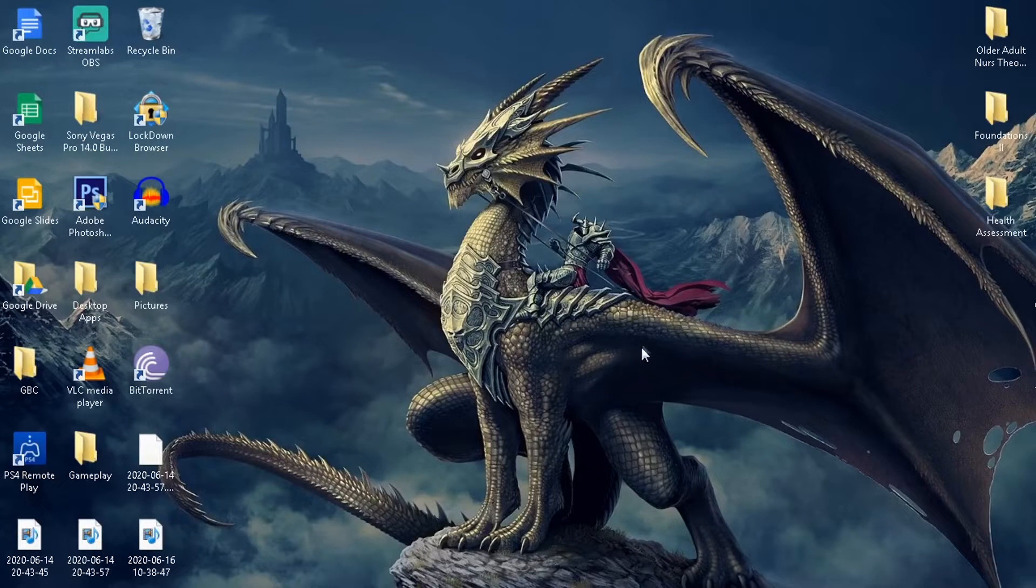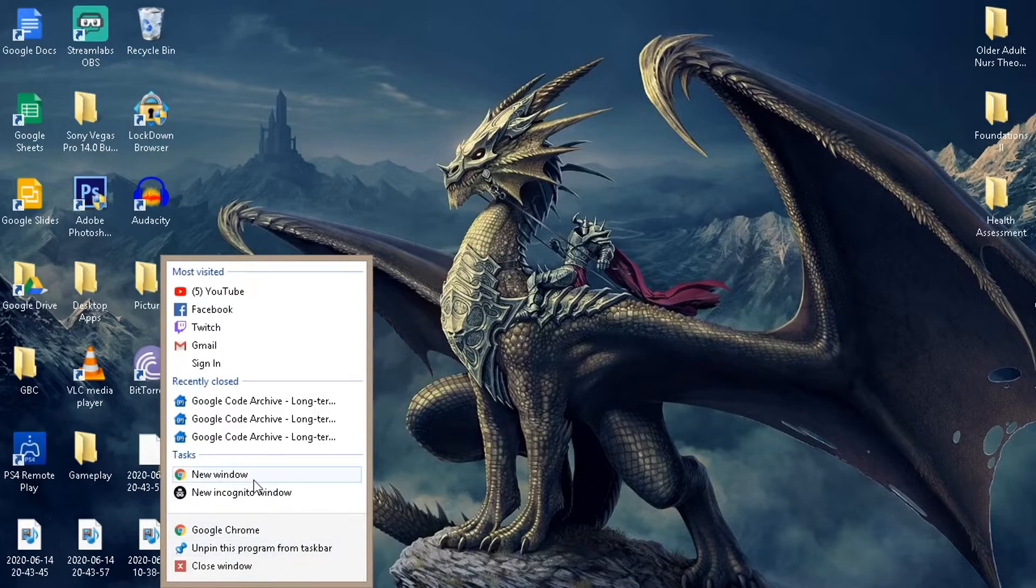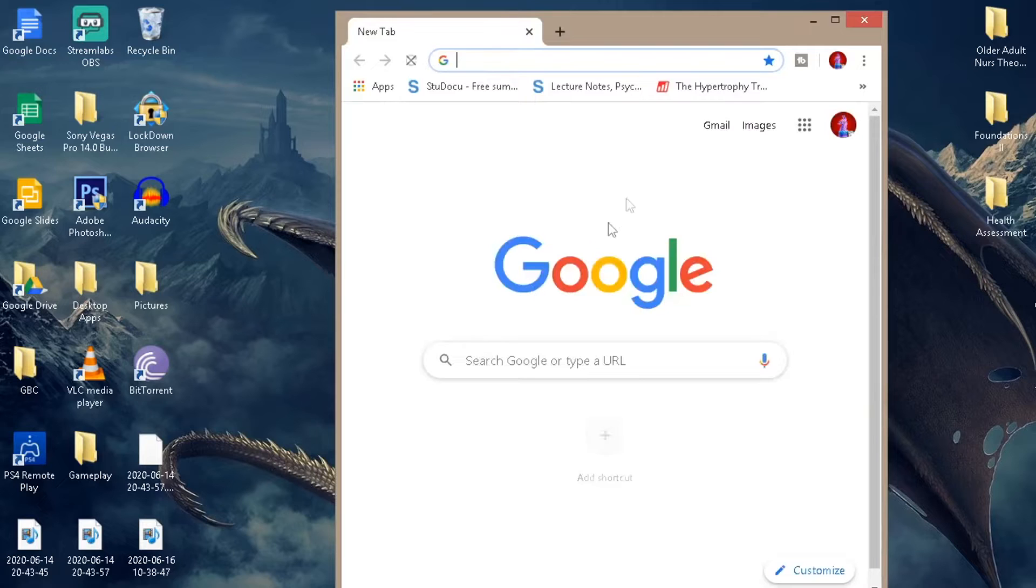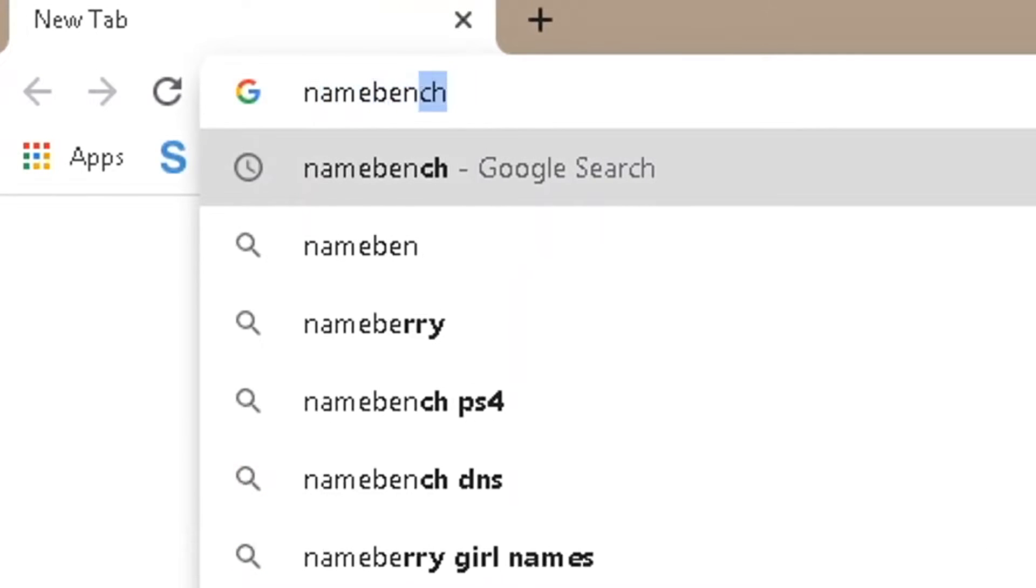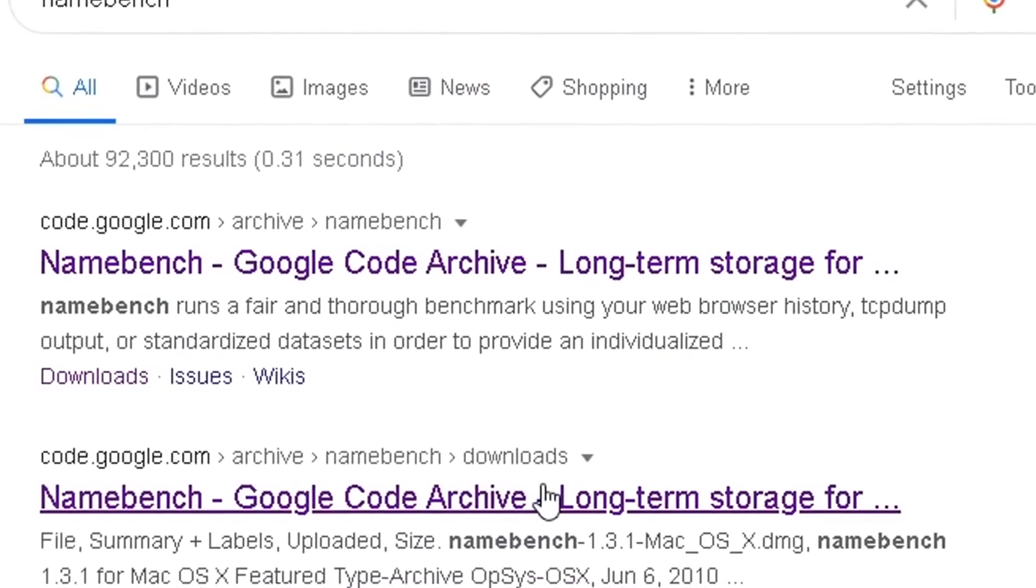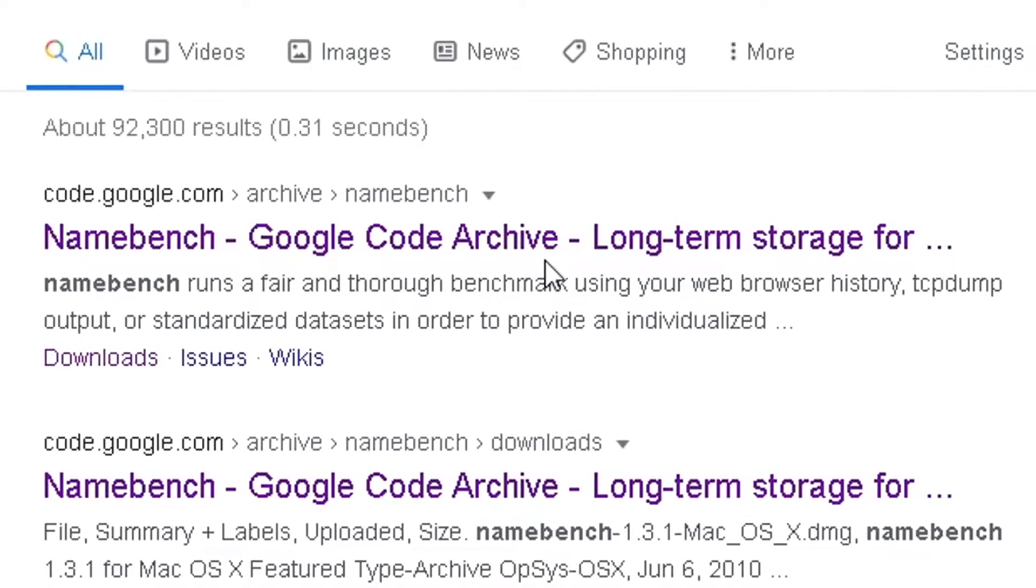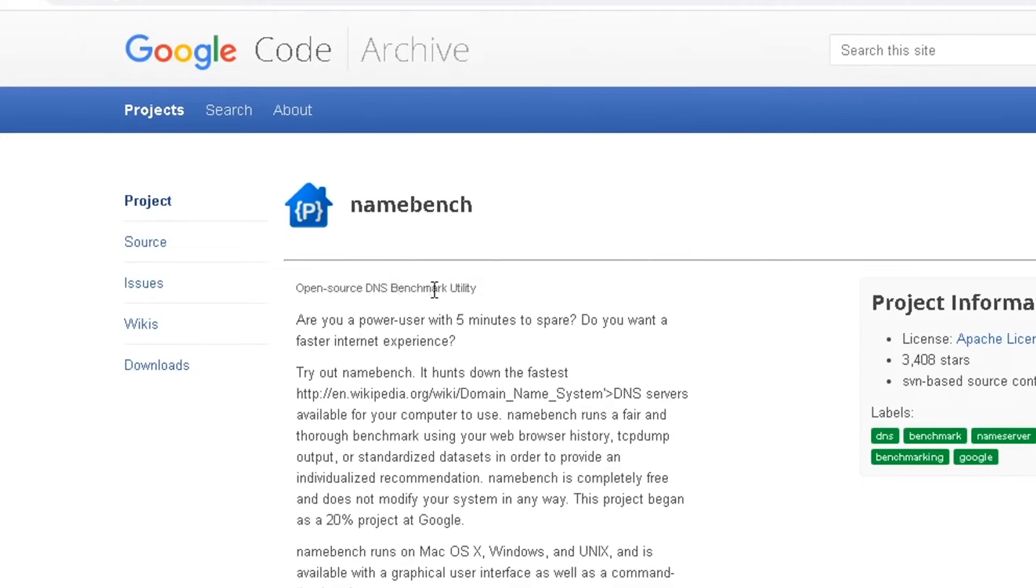Once you're on your PC, head over to Google Chrome and open up a new window. From here we're going to type in 'namebench' and it'll be the first option that pops up from code.google.com. Click on the Namebench Google Archive and it gives a little description about it.